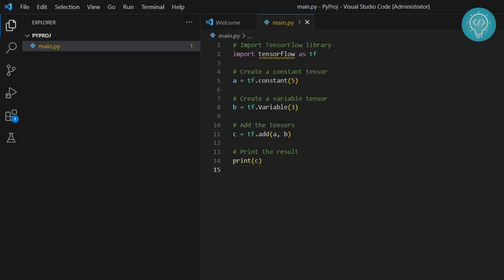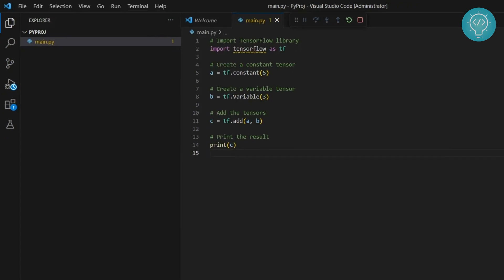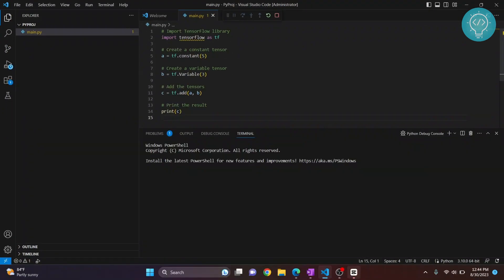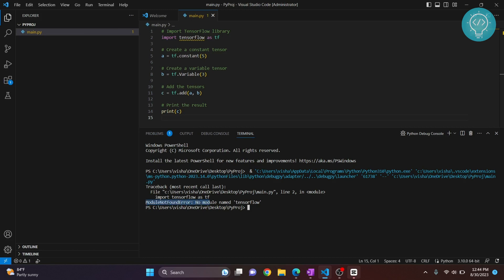I have a small snippet of code here that uses TensorFlow. If I run this, as you can see, I'm getting this error: 'module not found error, no module named TensorFlow.' This means that the TensorFlow package is not installed in our system.